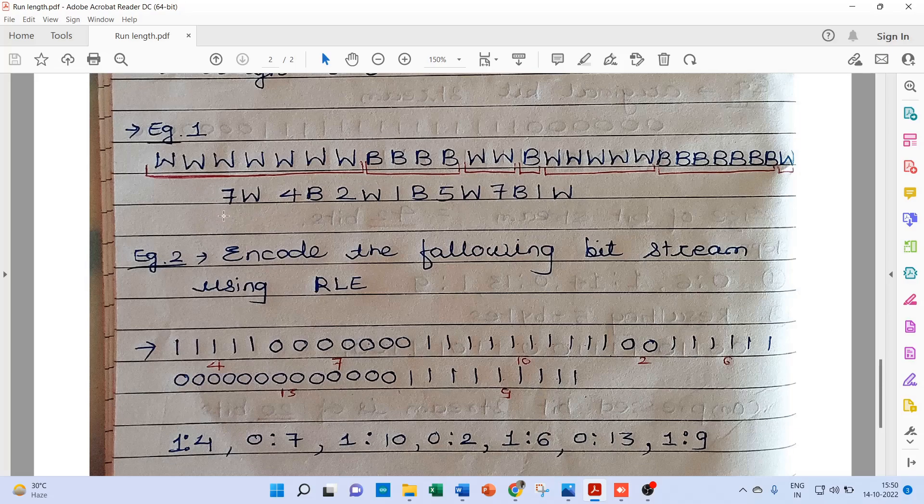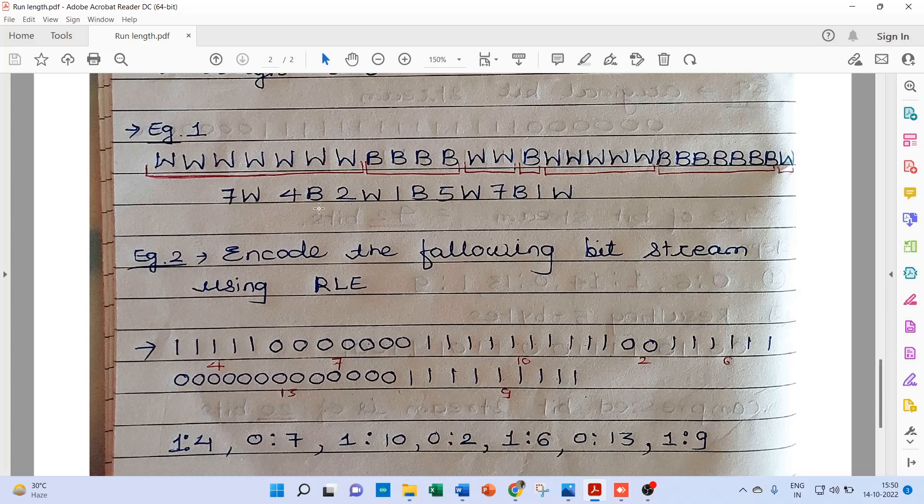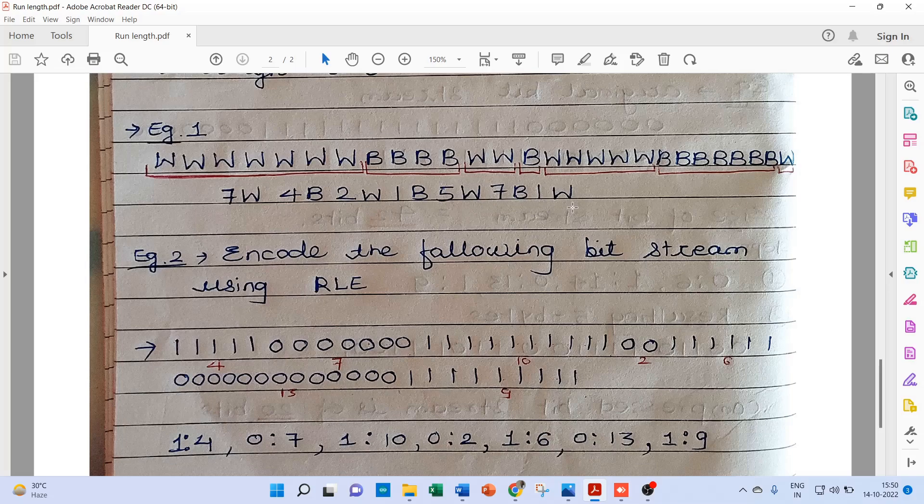Now at the receiver side we can easily decode this data sequence. Like 7W, it means that W should be 7 times. 4B means B should be 4 times. Like this we can easily decode this data sequence.